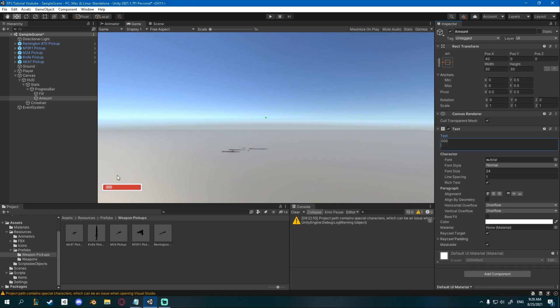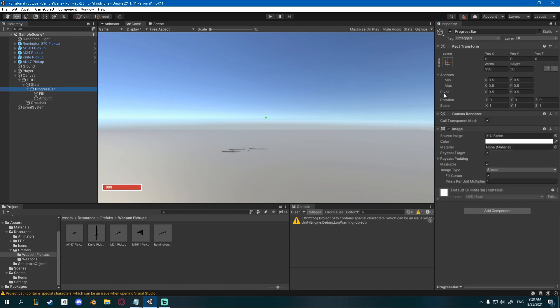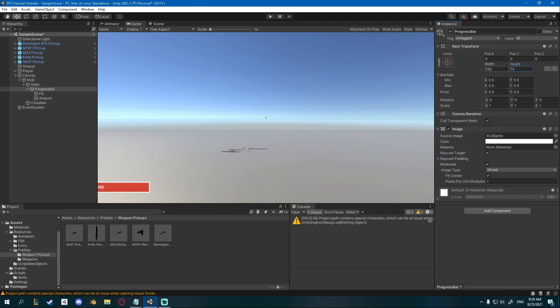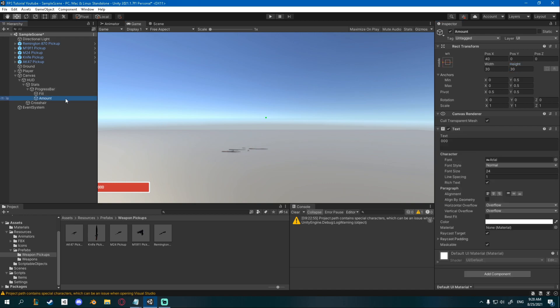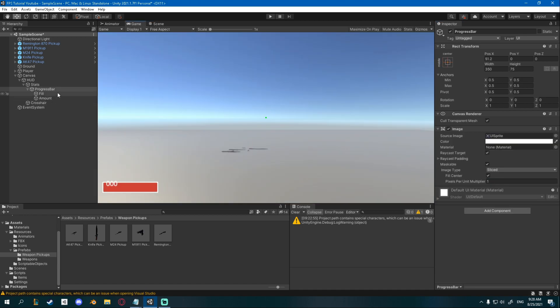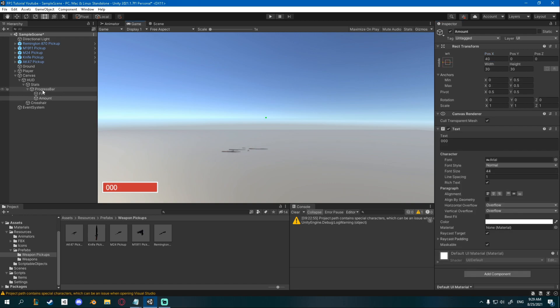Now I just realized that this is actually pretty small so I'll change my width of the progress bar to about 350 and the height to 100 or the height of 75. I'm also going to change the font size to about 44 and also set the anchor to middle here. So I'll have to reposition the progress bar with the position on the X to about 50.